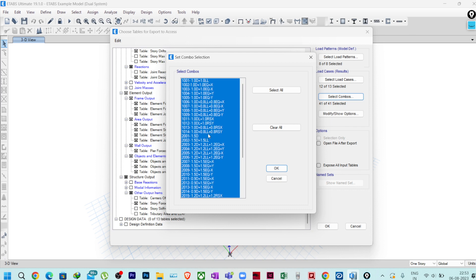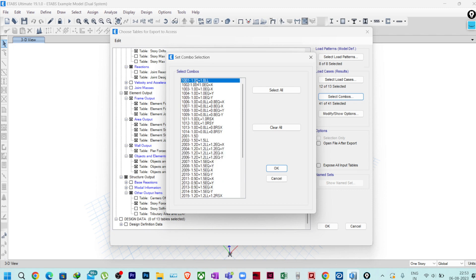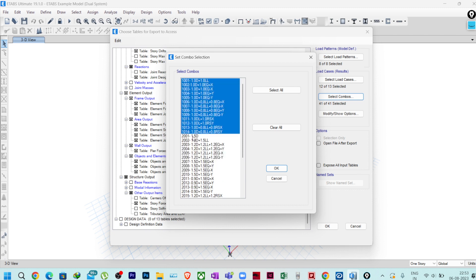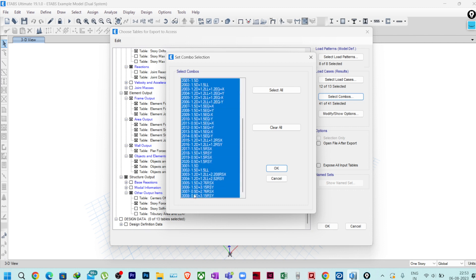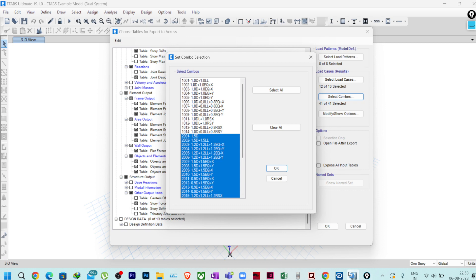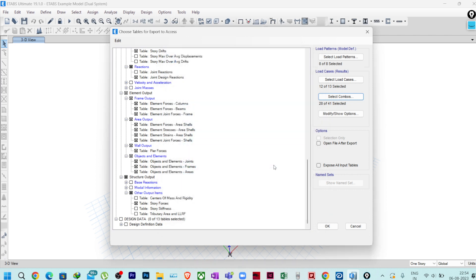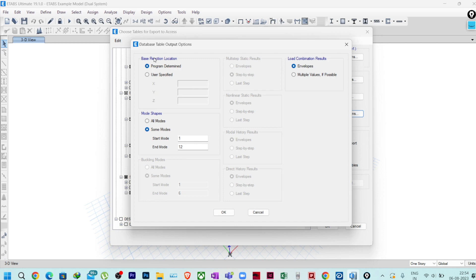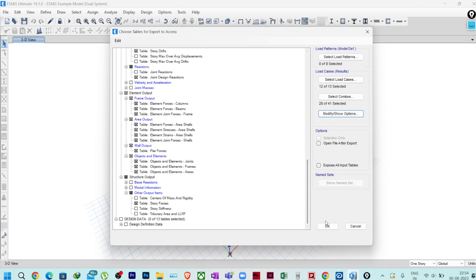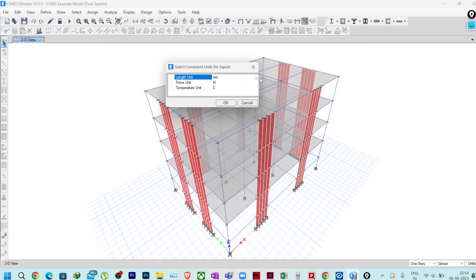For Select Combos, select your design combinations. If you are not doing foundation design, service combinations are not required — select only the design combinations for now. If you plan to design footings in RCDC itself, then select service combinations too. For now I am selecting design combinations and clicking OK. In Modify/Show Options, keep defaults — we are not taking modal results — and click OK.